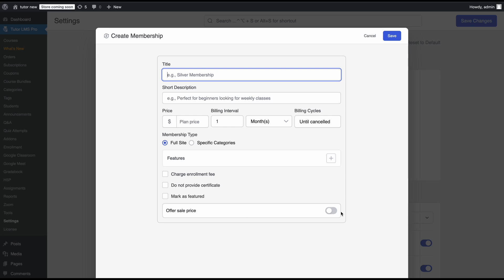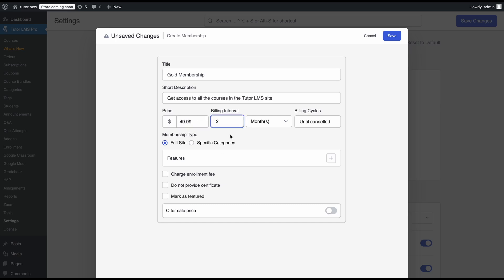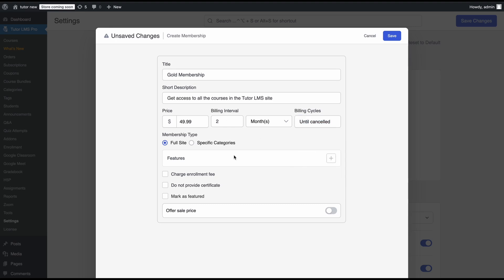Let's set up a membership package plan for the whole site. This setup is a bit different from course and course bundle subscriptions. We'll make two tiers — the first is the Gold Membership. You can set a short description for the membership, then set a plan price for how much students pay per billing cycle. Under membership type, we'll select full site membership. We'll set the plan price to $49 on a two-month billing cycle, meaning students are billed once every two months. The billing cycle will be set to until canceled.